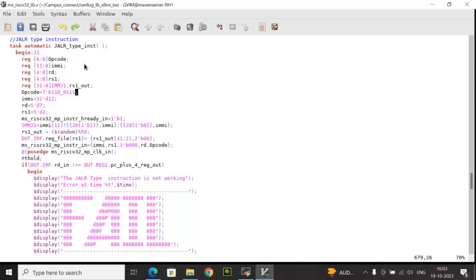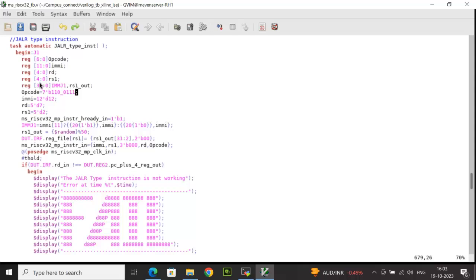The next instruction is Jump and Link Register (JALR). The task structure is similar to Jump and Link to some extent. The key difference here is that the immediate value is 12 bits instead of 20 bits. The opcode value is set as per JALR. EMI is set to 12. RD is set to 7. A variable RS1 (5-bit source register address) is declared and set to 2.